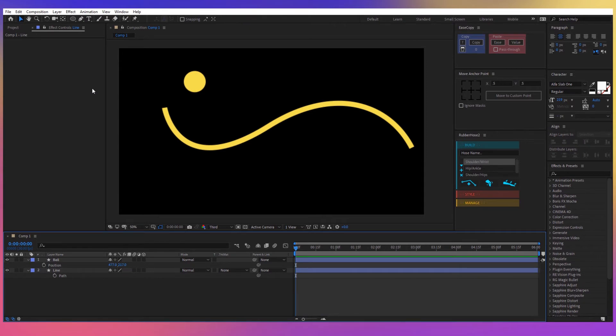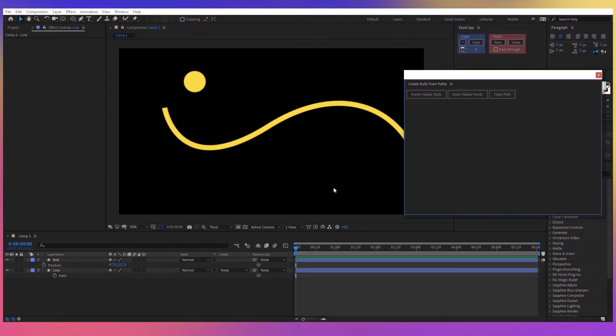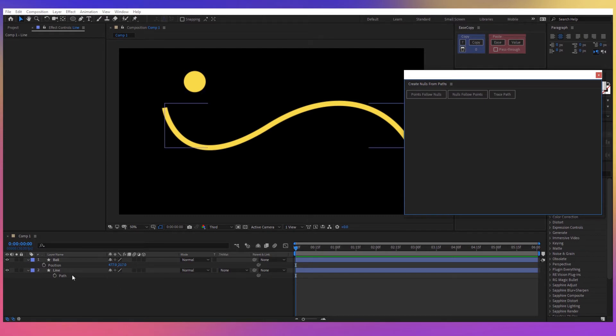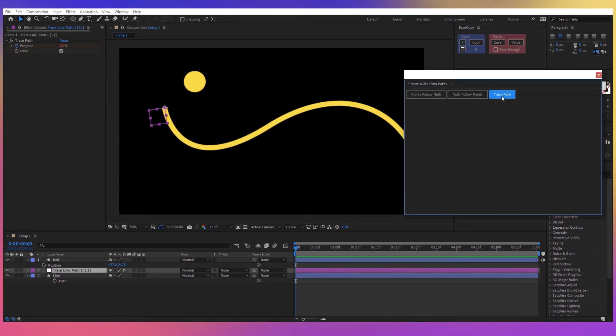If you're using After Effects 2018 or a newer version you can go to Window and then select Create Nulls from Paths. And here I have three options and the one we need is the Trace Path option. So what I have to do now is to select our path and then click on Trace Path.